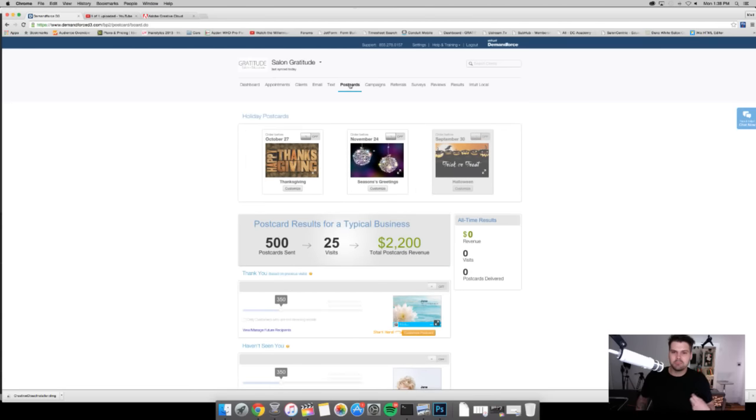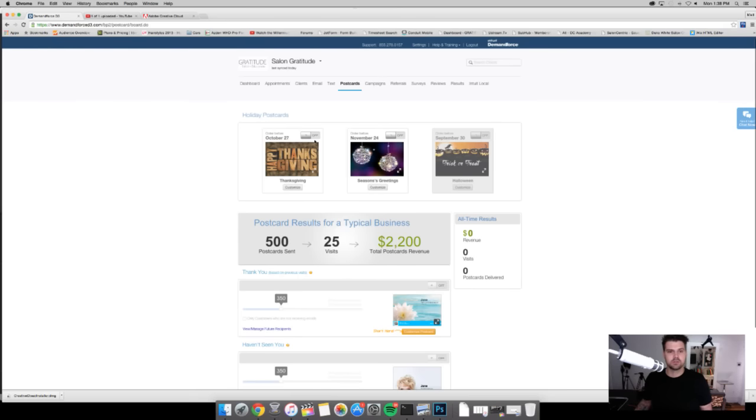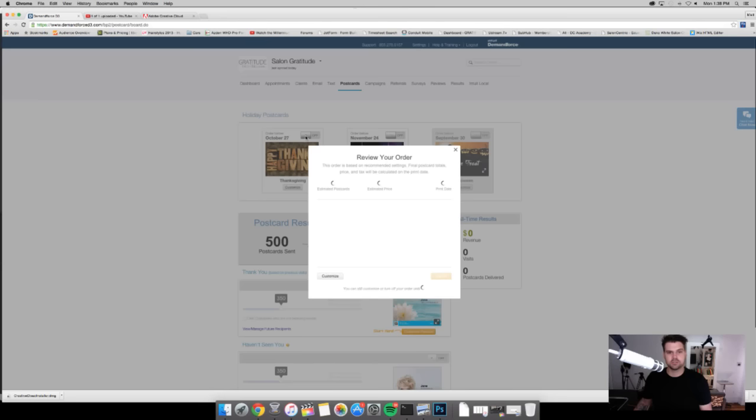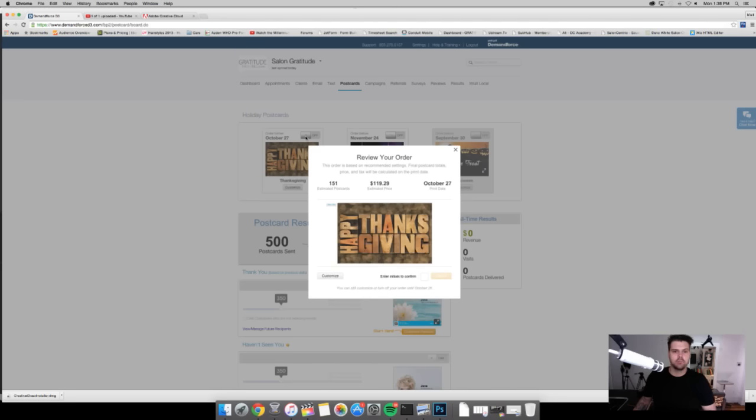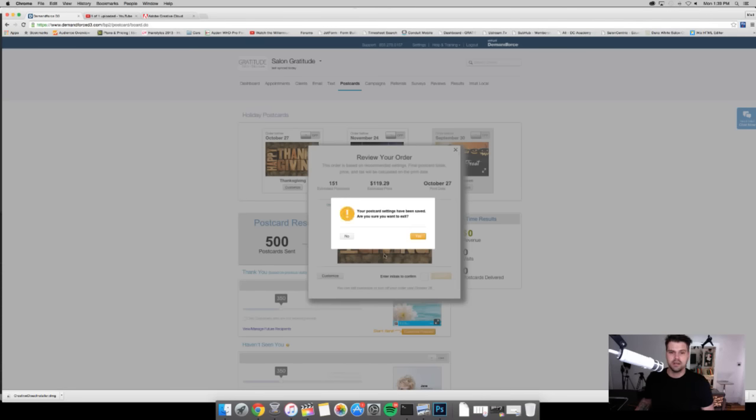Now if I want to automatically send my clients postcards for the holidays all I have to do is turn this button on. I have to do it before October 27th so I just click on, it tells me the pricing and I can send custom postcards to all of my clients just with the click of a button.